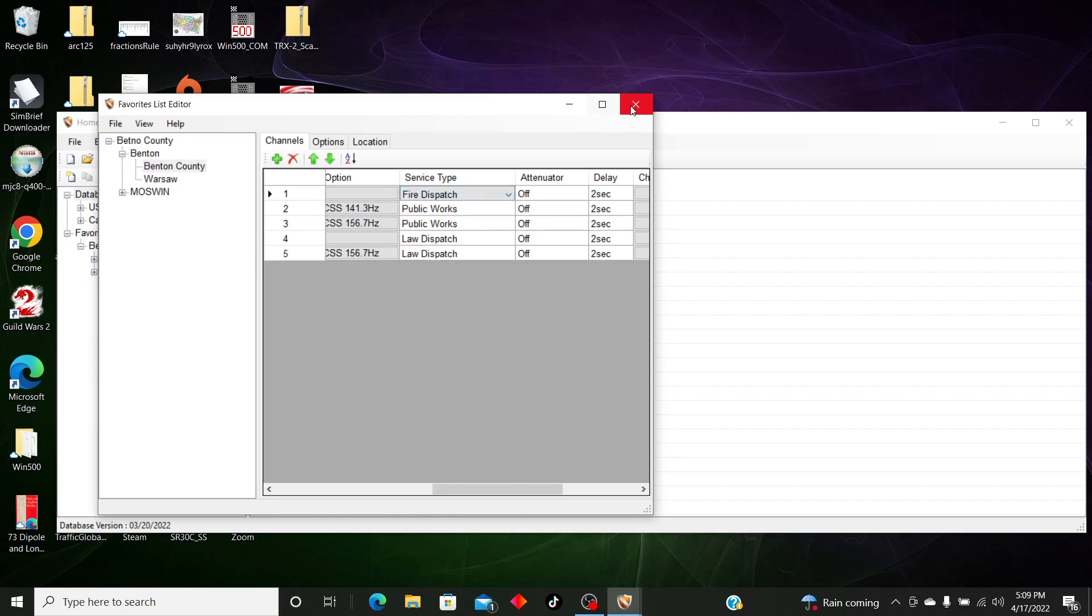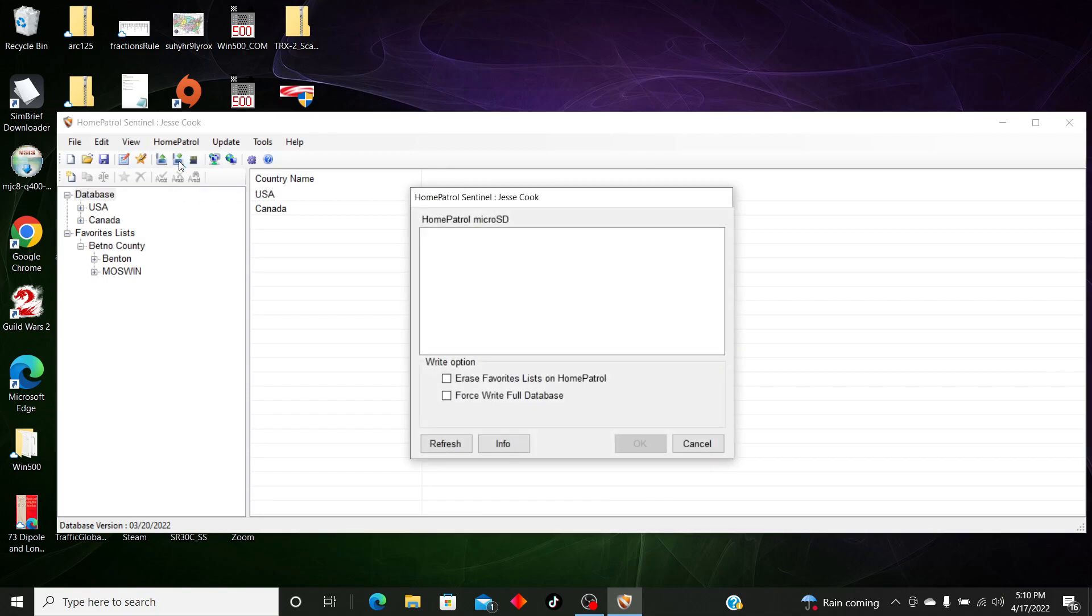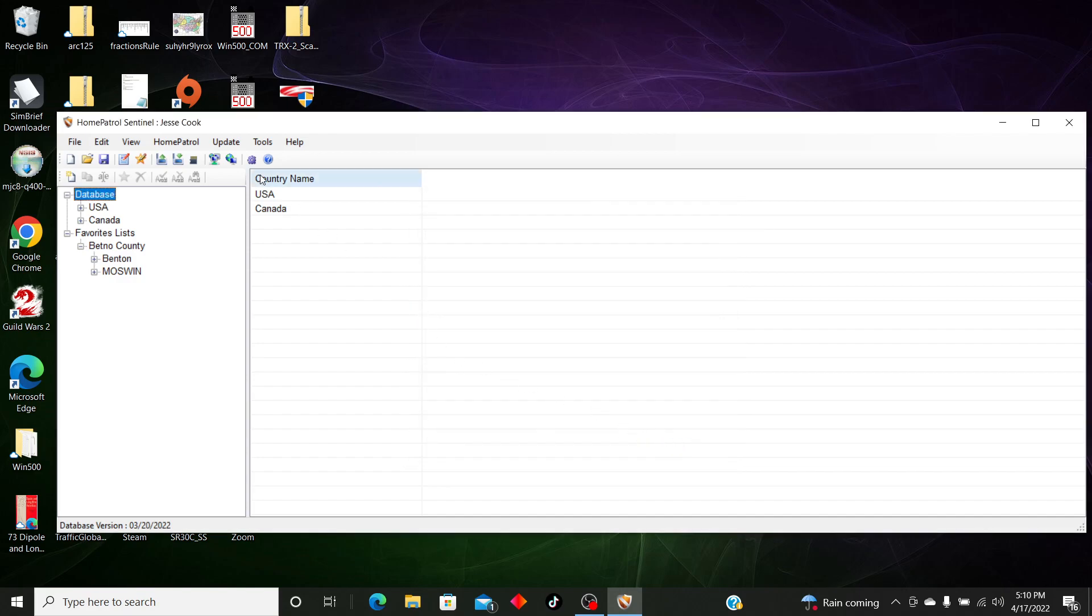All right, so now we're pretty much ready to download to the scanner. So we hit Write to HomePatrol. It will normally show up here. And you want to Erase Favorites List. If you updated your database and you're using the database or your zip code, you want to make sure you do Force Write Database and you click OK.